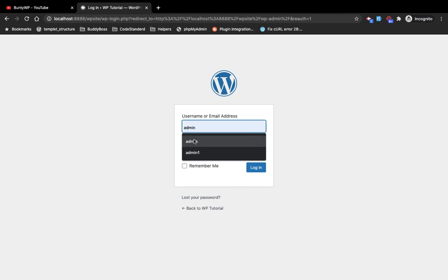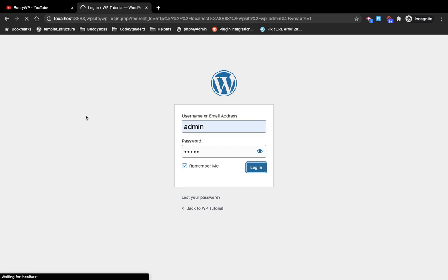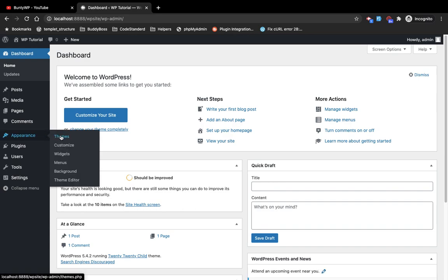Let me log in, and I will go to the themes section.